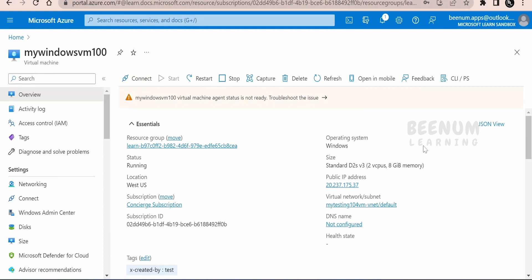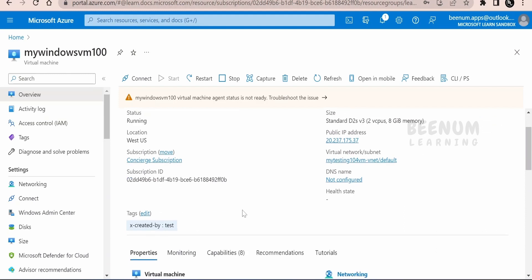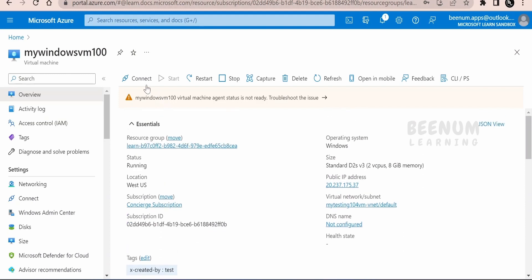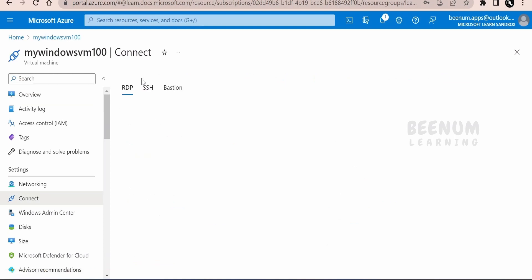Here in the overview, we will get the details for all the things related to the VM like the public IP address and so forth. Now if you want to connect this VM, we have to just click on this connect button on the top.